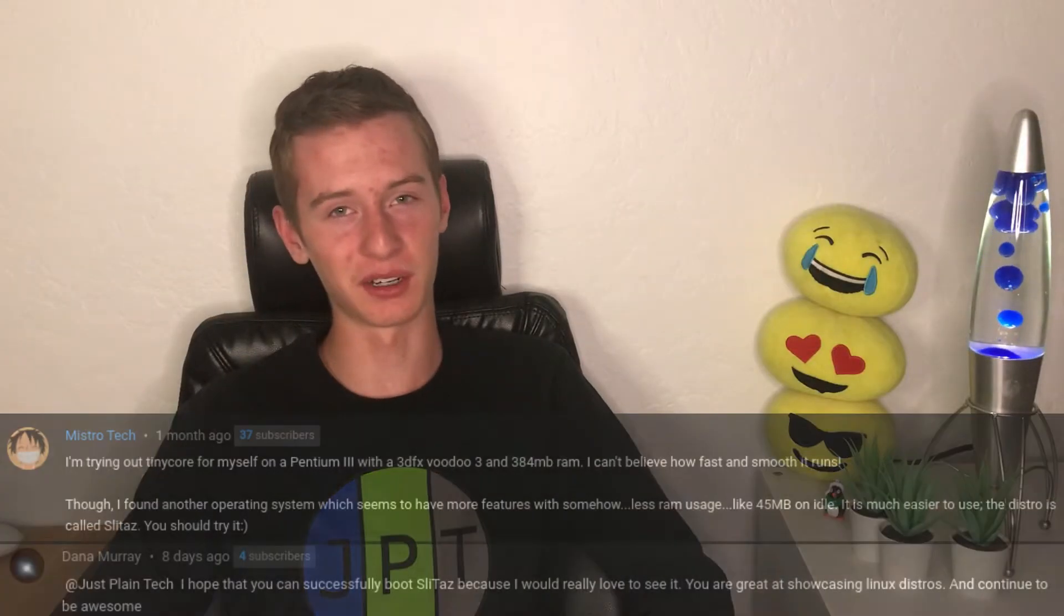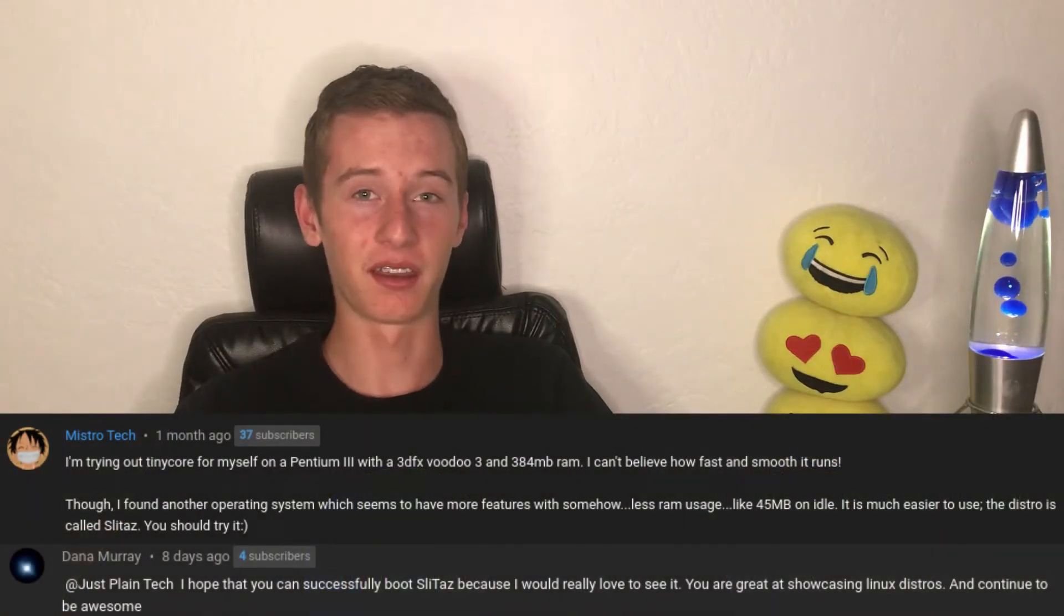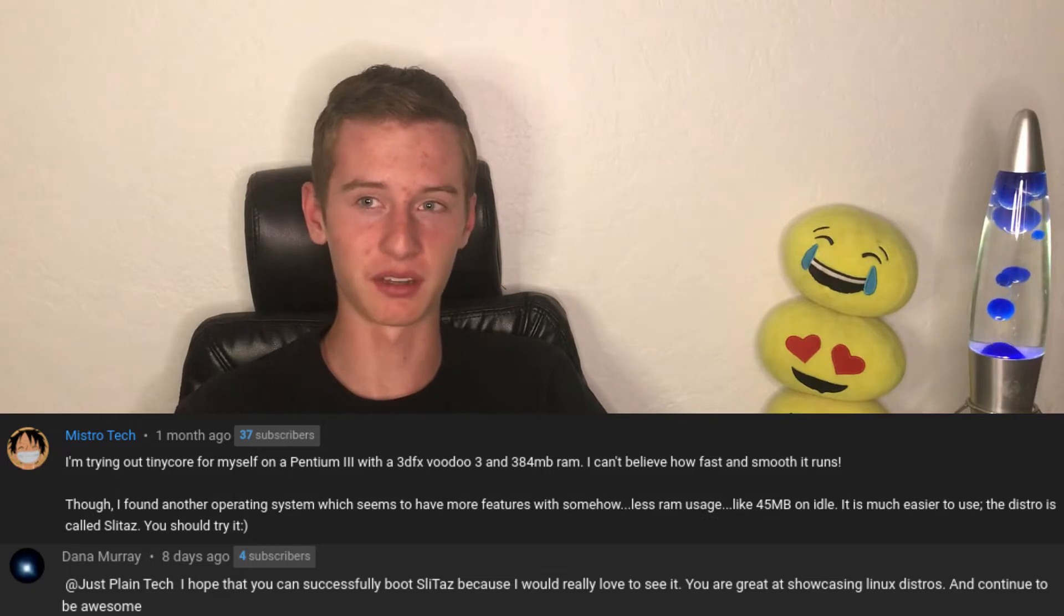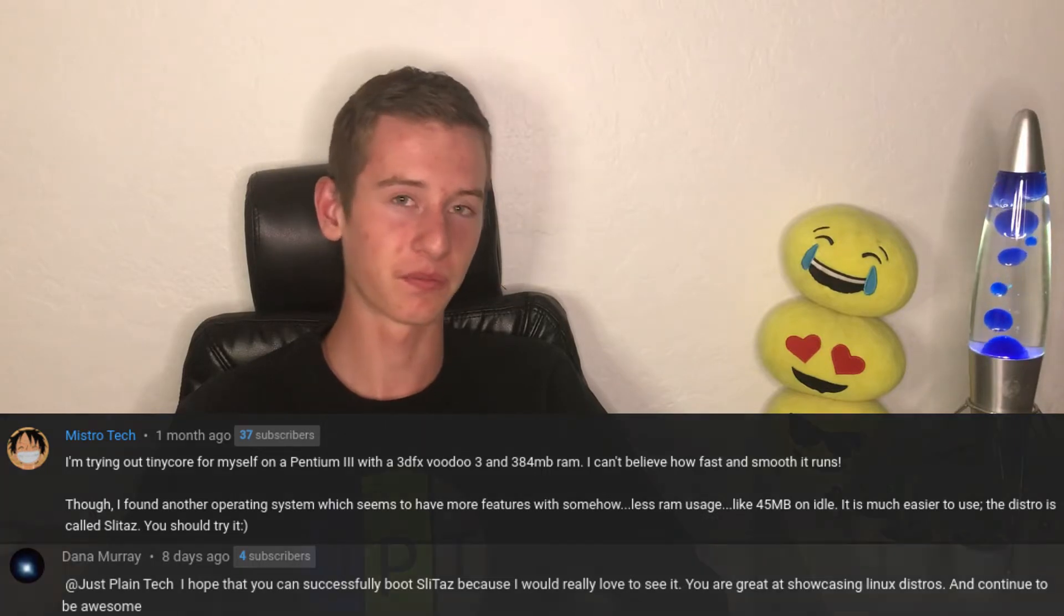Real quick before we start, thanks to Donna Murray and Mistro Tech for recommending this video. Today we're going to be taking a look at Slytaz.